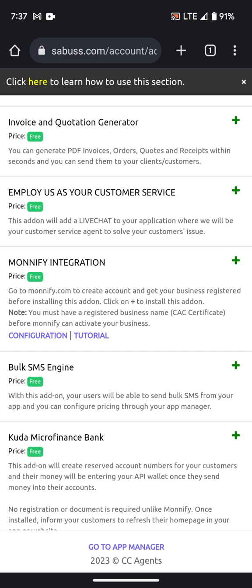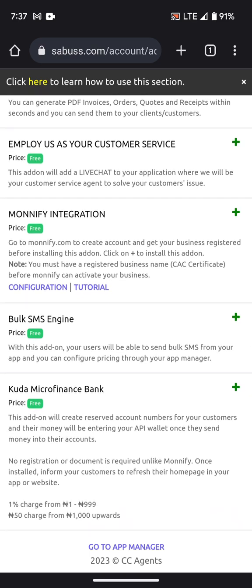With Kuda, there is no complex configuration process. Unlike Monnify, Kuda does not require any configuration setup — you just click the plus button and it starts working immediately. The Kuda charge is 1% from 1 naira to 999 naira, and a flat 15 naira charge from 1,000 naira upwards.